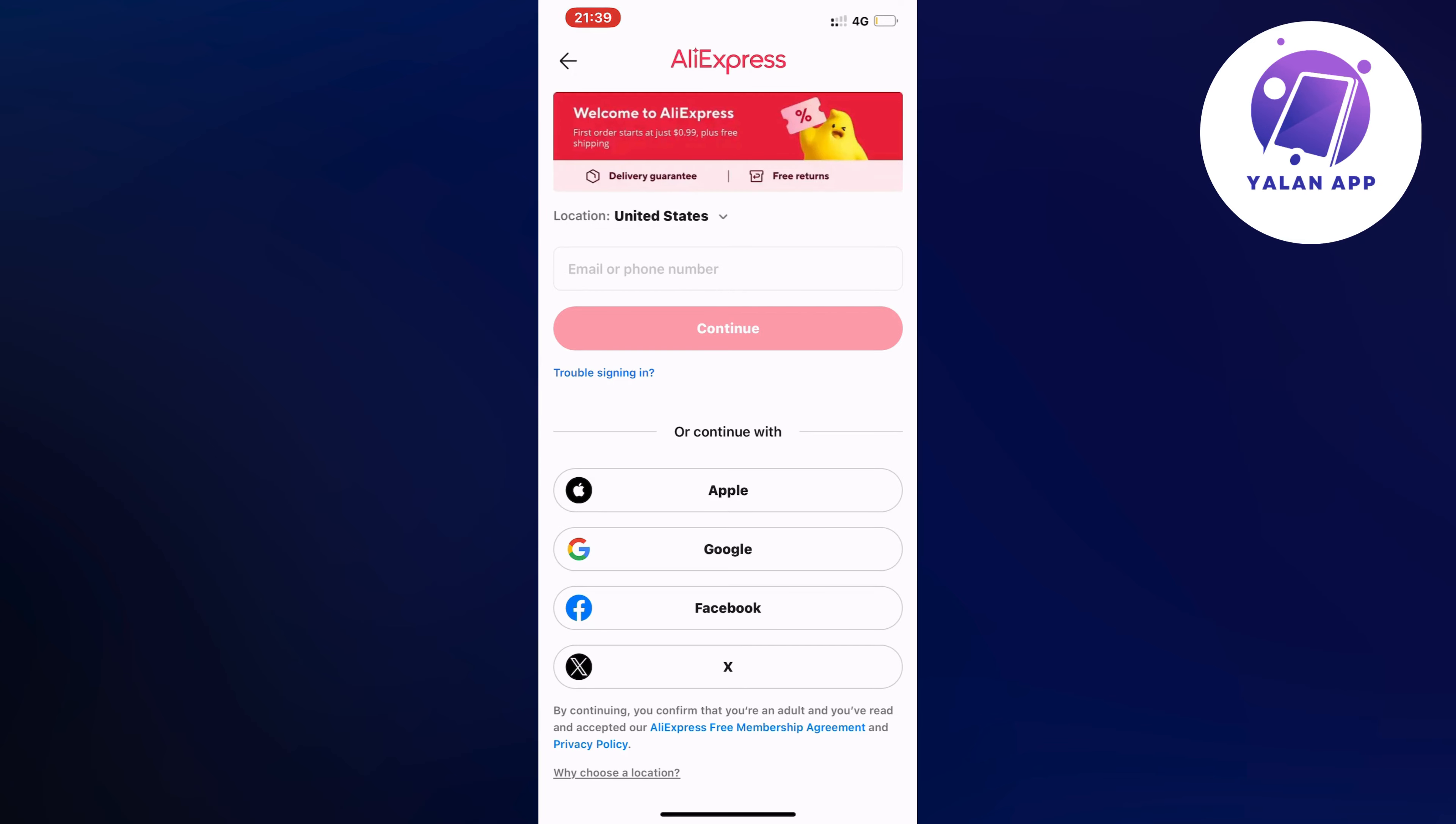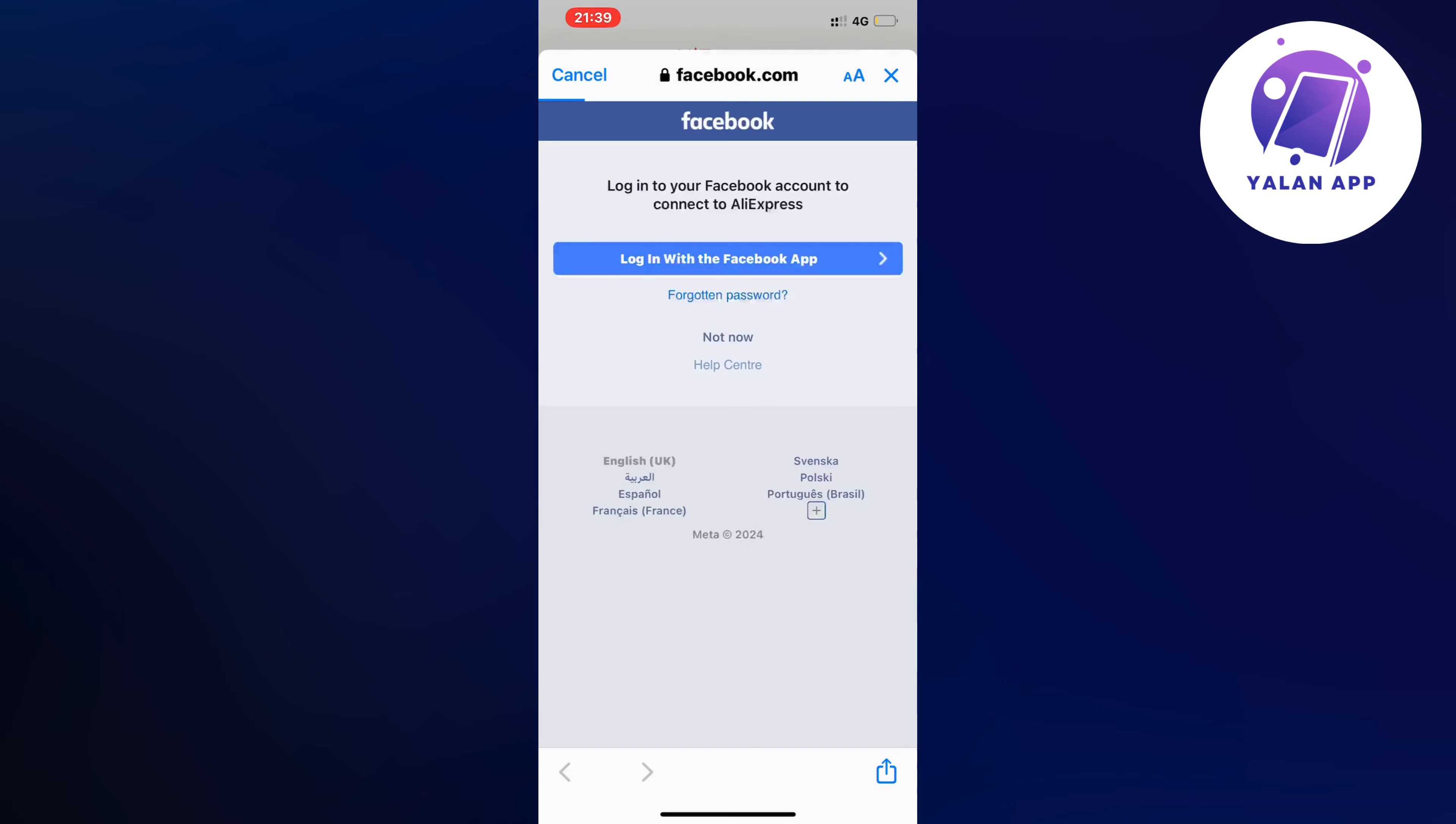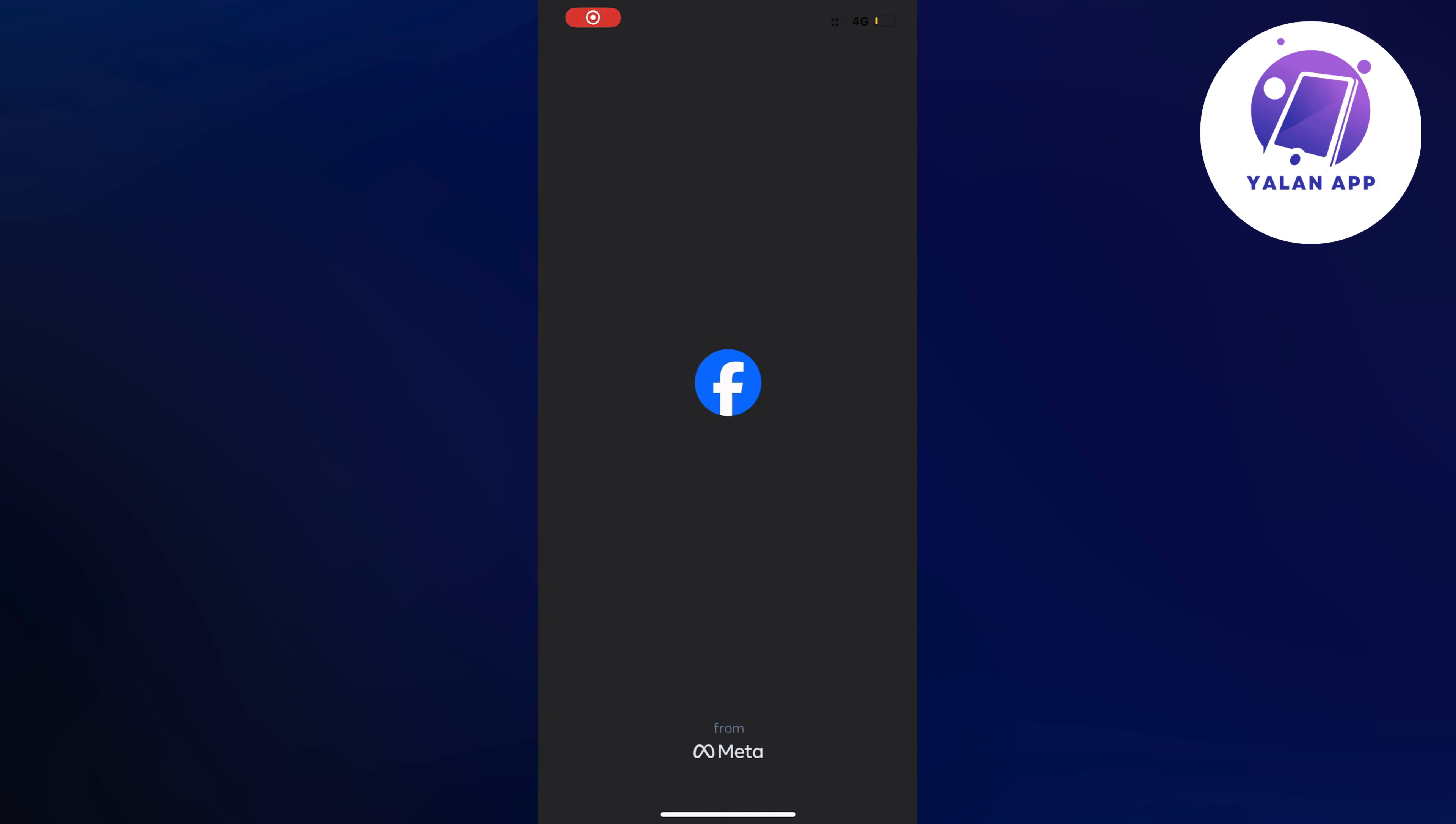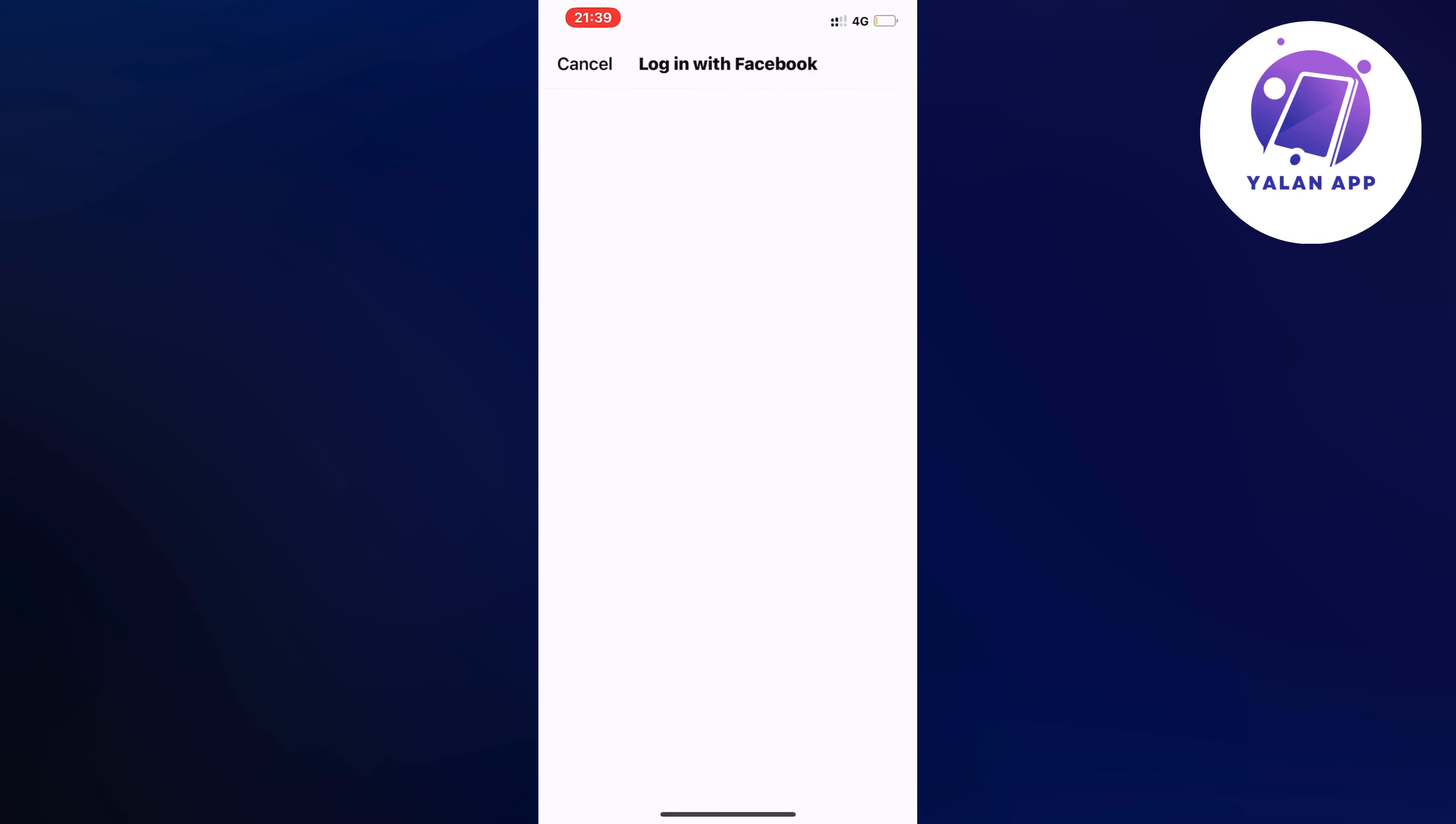So I'm just going to click on Facebook in here, click on continue, just going to wait, and I'm going to click on open right here. Let's see if it's going to let me actually connect my Facebook account.